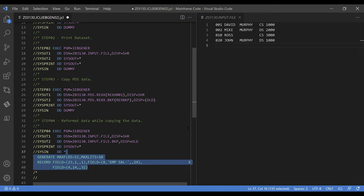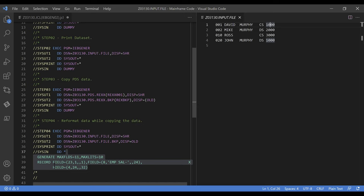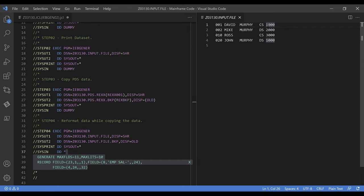Now let me quickly explain the control card. You can use IBGener utility to arrange or convert data format as you copy the dataset. The GENERATE statement summarizes the specifications you provide in the RECORD statement, and the RECORD statement provides the specifications of the fields of the output record. The GENERATE statement uses two subparameters: MAXFLDS, used to specify the number of field parameters in a RECORD statement, and MAXLITS, used to specify the number of bytes of literal data included in the field parameter of the RECORD statement.